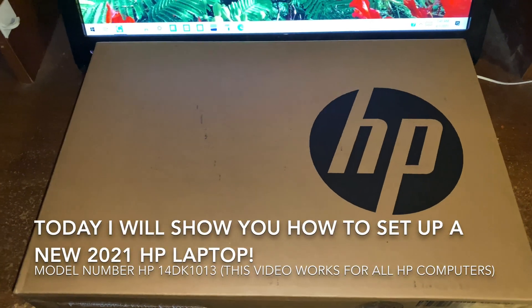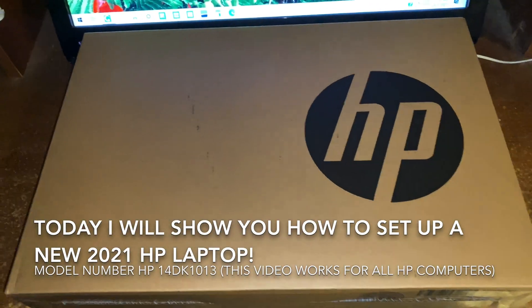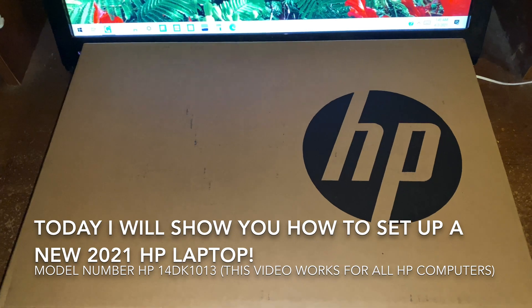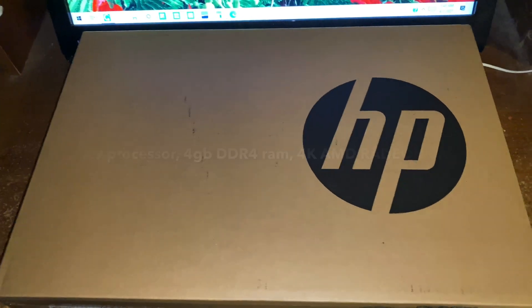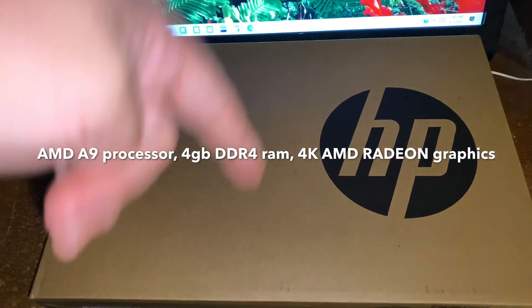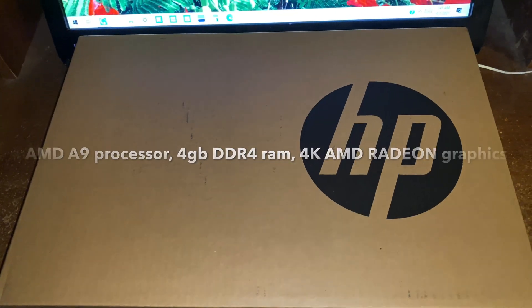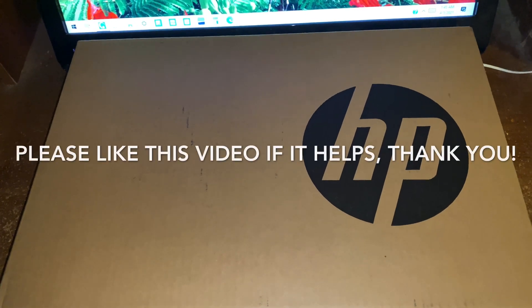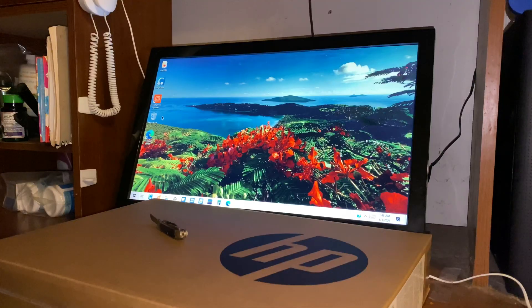Hey guys, today I'll be showing you how to set up the HP 14-inch DK-1013 laptop. I was able to pick this thing up from Best Buy. It has an AMD Silver processor and a 128GB SSD.